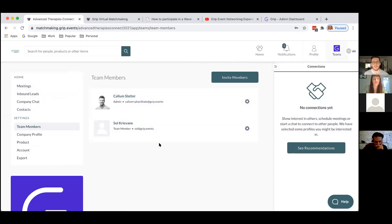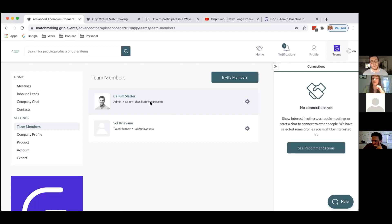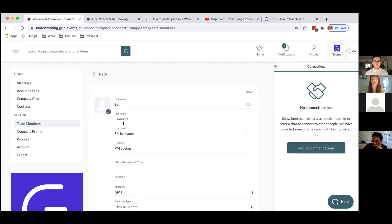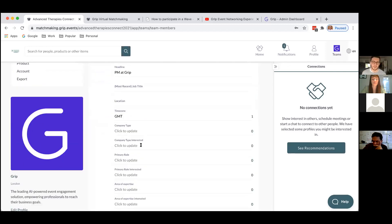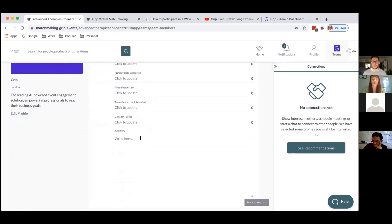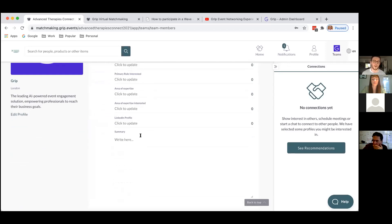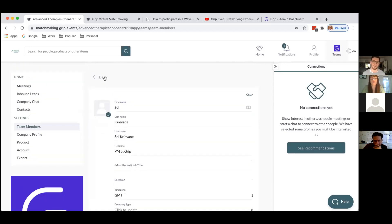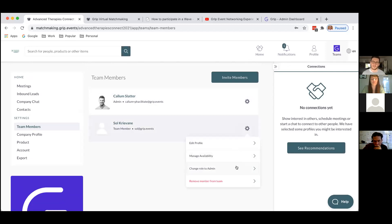If I hit team members I see a list of all the people who are part of the team at the event — for me it's just myself and my colleague Sol. Because I'm the admin, there's a little cog next to all the names. If I hit the cog I have a couple of options: I can go and edit their profile, so here I can go into Sol's profile and update her photo and information so that when the networking capacity opens her profile is ready to go with minimal work from her.